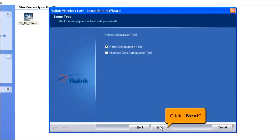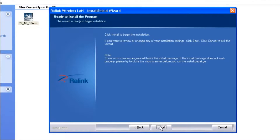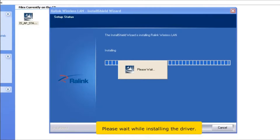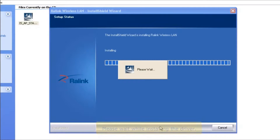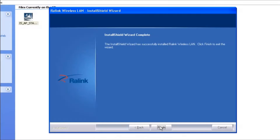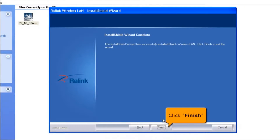Select the RALINK configuration tool and click the next button. To begin the installation, click install. Please wait while the driver installs. Once complete, click the finish button.